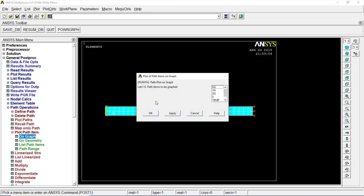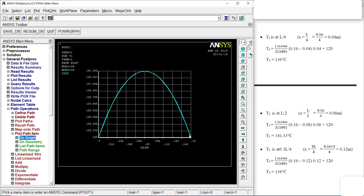Plot path, item, on graph, temperature. Okay. So according to the calculated values and the analytic values, it's almost similar. There we go.